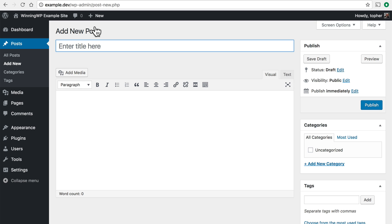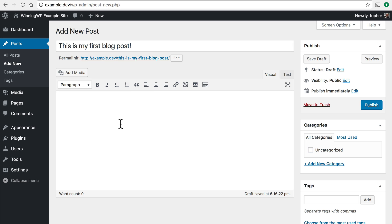Now there are really only two things required for our blog post: a title and some content. So let's put in a title and then we'll put in some content. Now through the miracle of editing I'm going to put a post in here quickly so you don't have to watch me type a whole post.